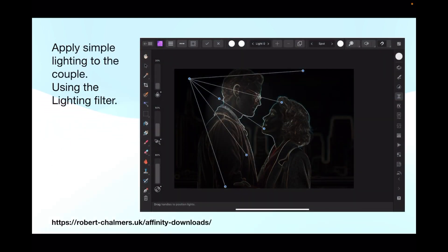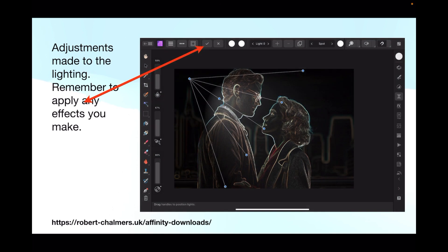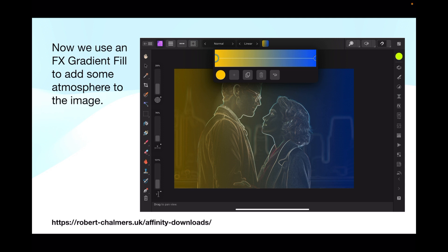Apply simple lighting to the couple using the lighting filter. I've got it in the top left-hand corner so the light is coming from behind the man towards the woman. Remember to tap the tick box to apply any effects you make, otherwise as soon as you leave the tool it loses the adjustment. The lighting highlights the man's face and a little of the woman's, and you can adjust it by moving the lines in and out as you like.